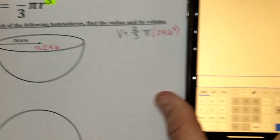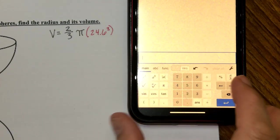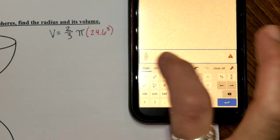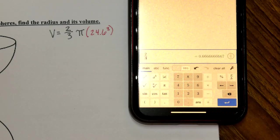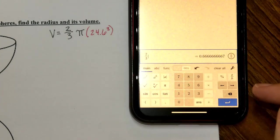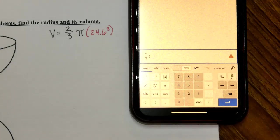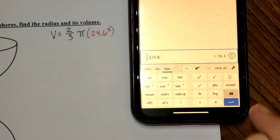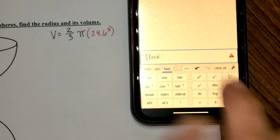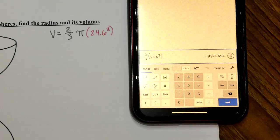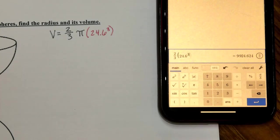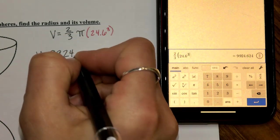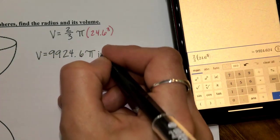On Desmos, press the a-over-b button and put 2 on top this time, then 3 on the bottom. Use the arrow to exit the fraction and leave pi out. Open parentheses, enter 24.6, go to the function button, select a-to-the-b power, go back to main, and type 3. In terms of pi, the volume is 9,924.6π — don't forget pi — inches cubed.